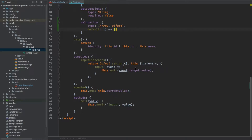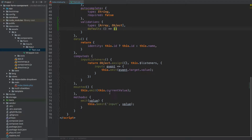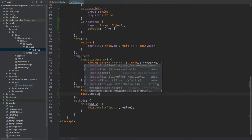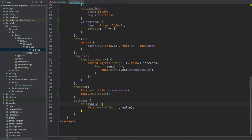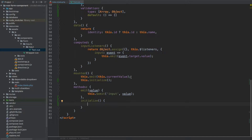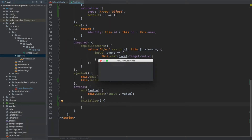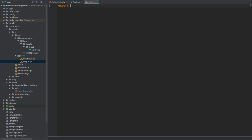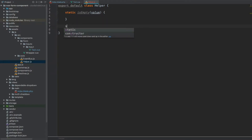The next thing we're going to do is call the initialize method, which we'll create in just a moment, after we've emitted the current value. Now this method doesn't exist yet, so let's quickly add it within our methods section. Inside initialize, we're going to start by checking whether the validation property is empty. To do this, we're going to create a helper class under the core — let's create a new file called helper.js. That's going to export default class Helper, and this class will have two static methods: first one called isEmpty, which will take some value, and the other one also static, isObject, which will also take a value.